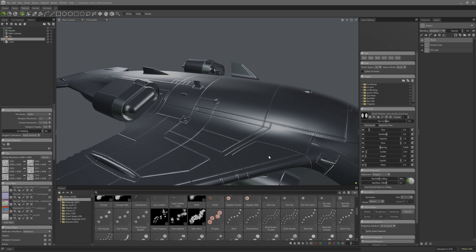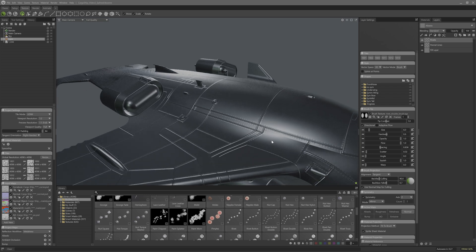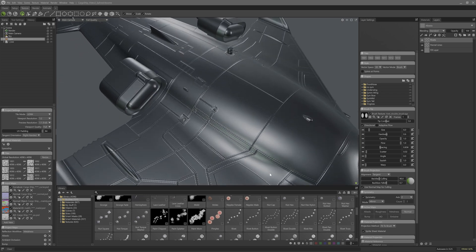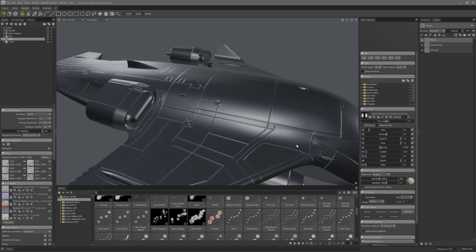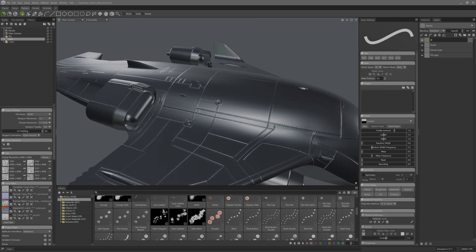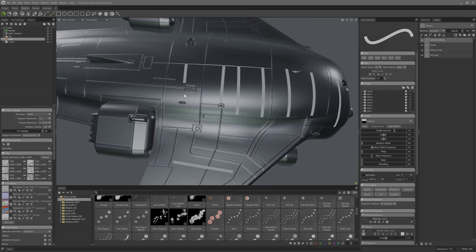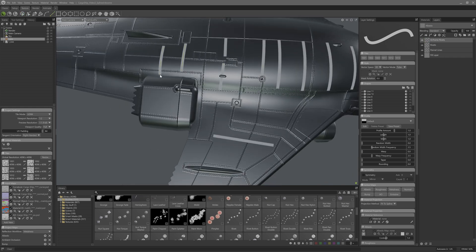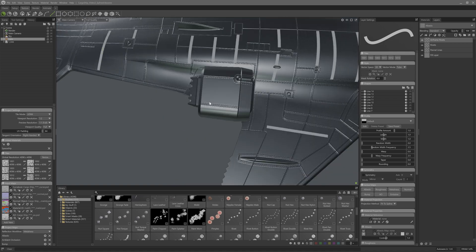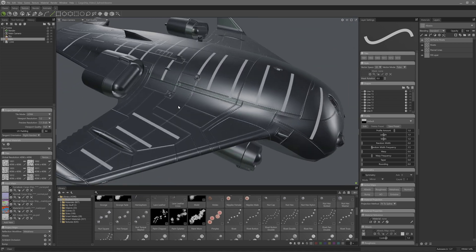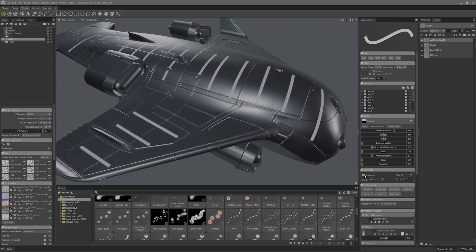Now we also need a few new rivets placed for just general fixing to the plane's airframe. So I'll create a new vector layer and call this one airframe rivets. I'm just going to go and approximate where the airframe is — the ribs run along the fuselage and the main ribs on the wing airframe.